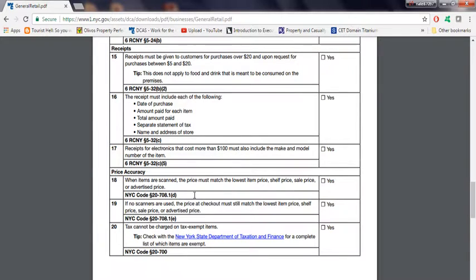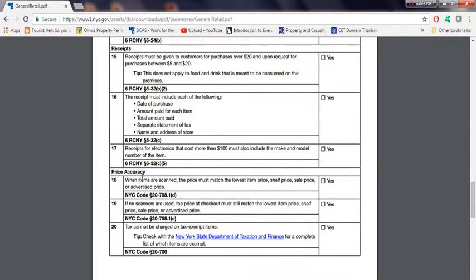Price accuracy: when items are scanned, for people that scan the item, the price must match the lowest item price, shelf price, sale price, or advertised price. Self-explanatory.